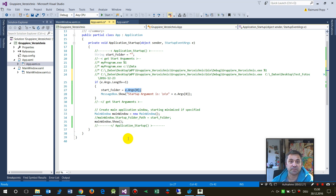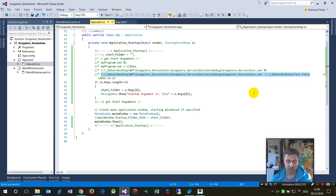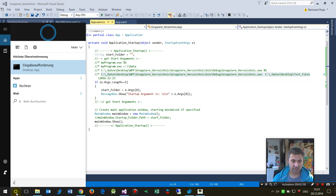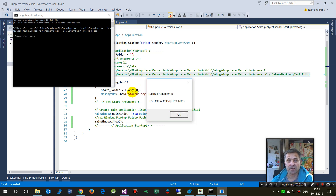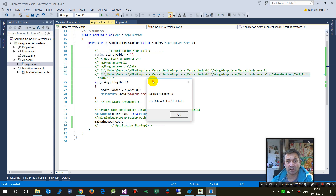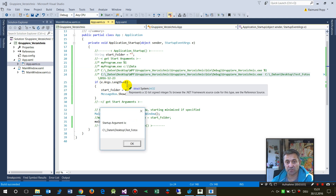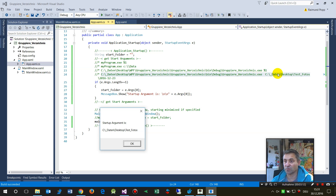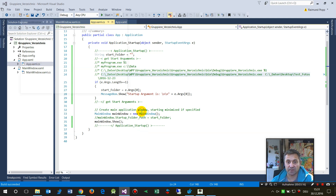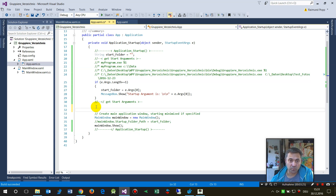I'll show what happens when we compile and test this using the command line. In the command prompt, I enter the file path and the first parameter. When I run it, the application starts and — since arguments length equals one — a message box shows the startup argument string, which is exactly what we passed.